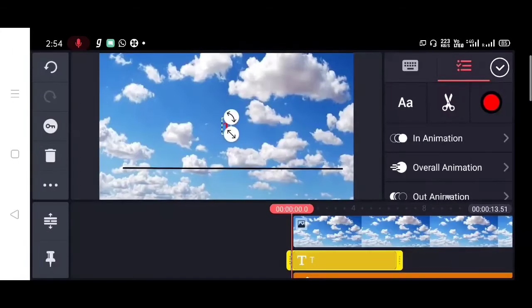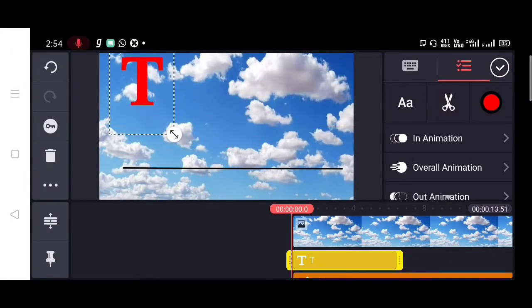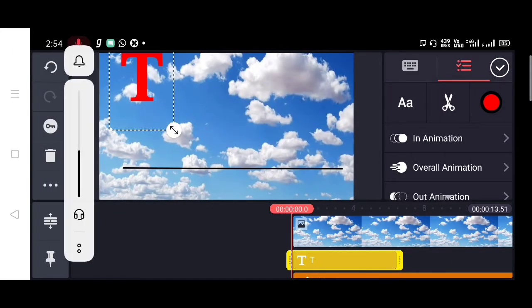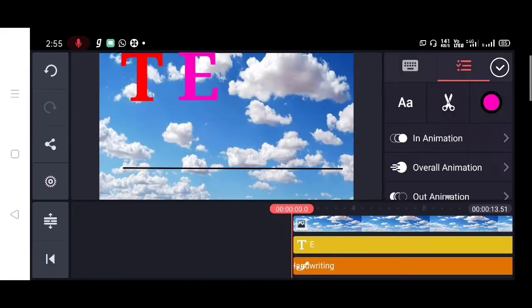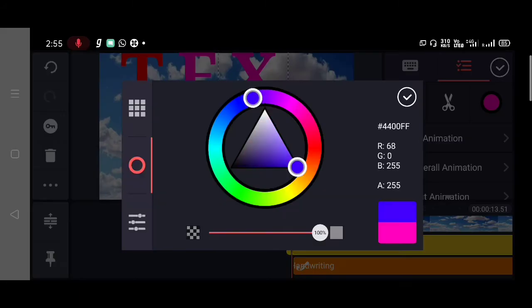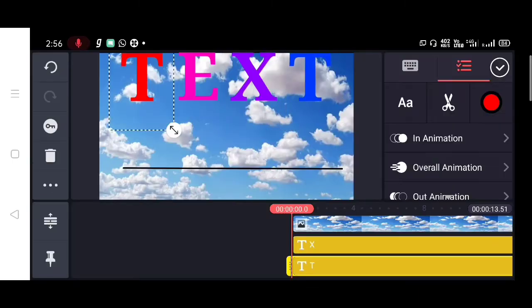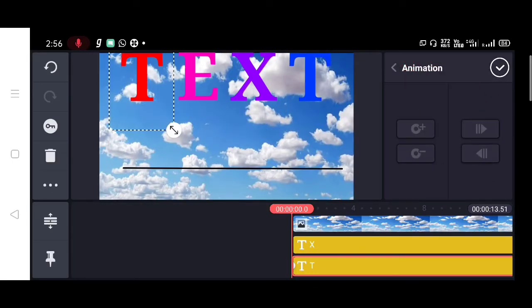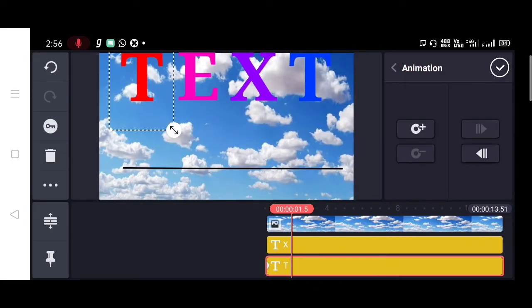Then you can customize the letter. You can change the size, change the font, and also you can change the color. Select the first letter, tap on the key icon on the left side.